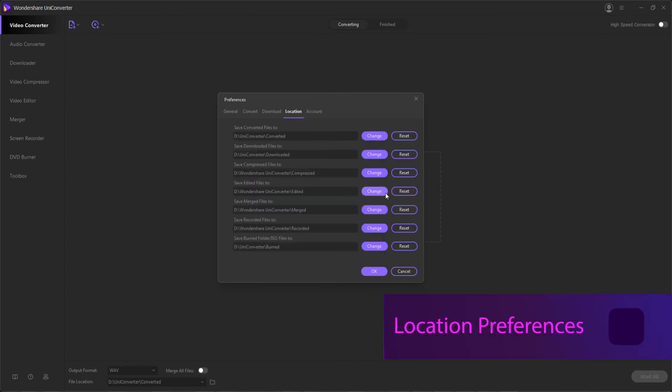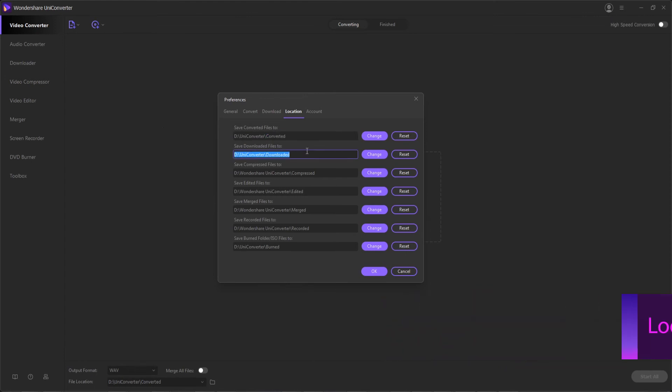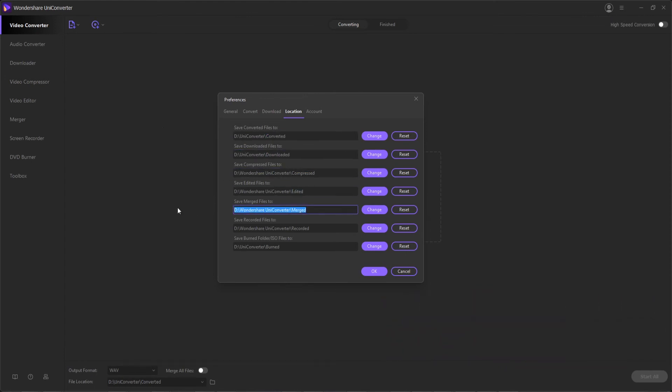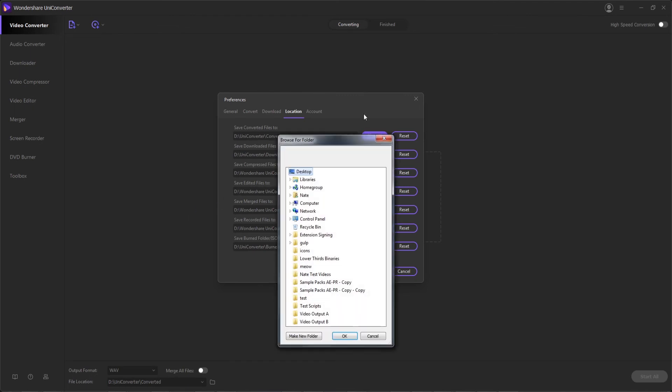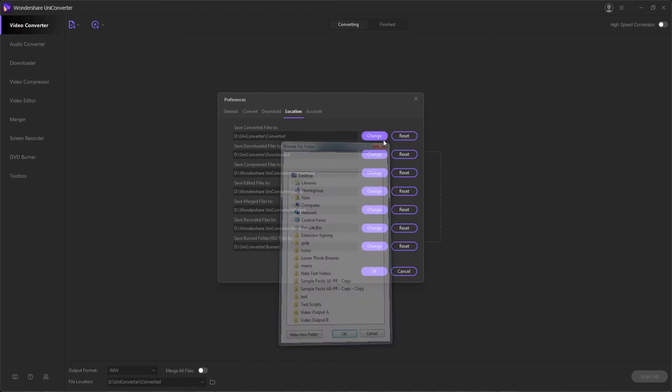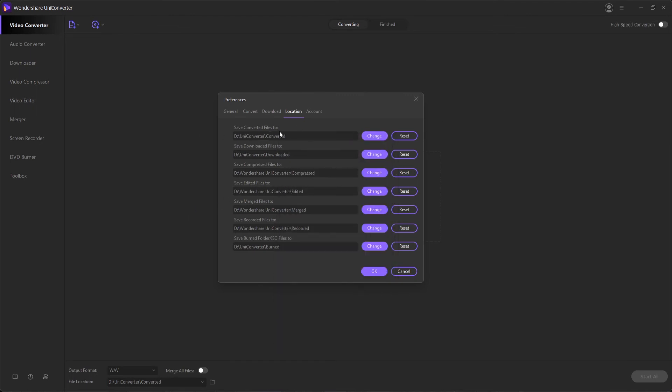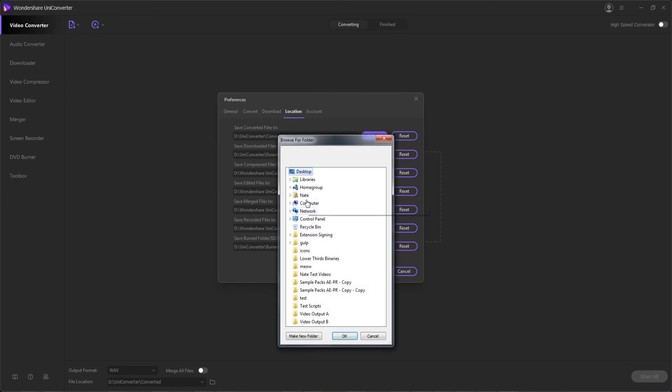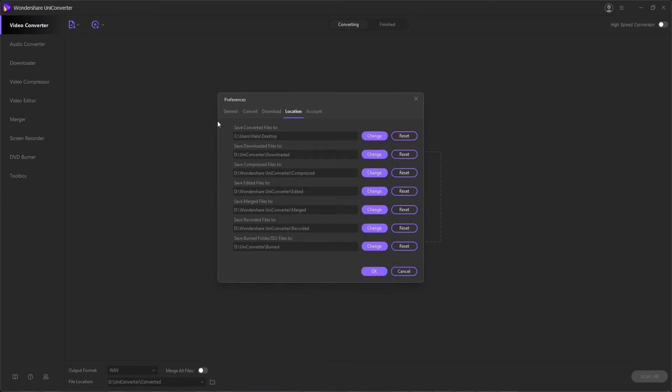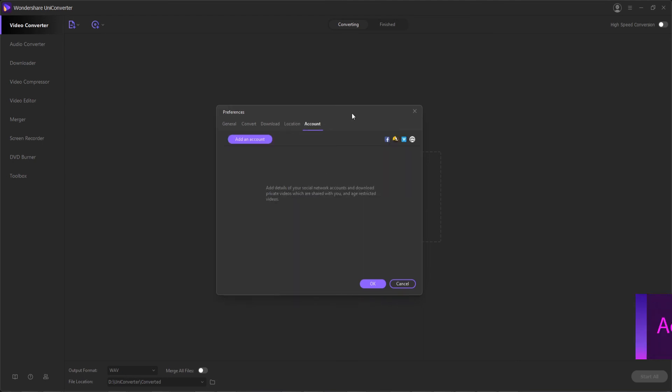The location tab within the preferences is very self-explanatory and simple. These are where all of our default locations for exports, conversions, and recordings will be. So you can change any of the locations you want, say I wanted to change my converted files instead of on this particular folder, maybe I want them on my desktop. Or you can hit reset to go back to the original options it was applied to.